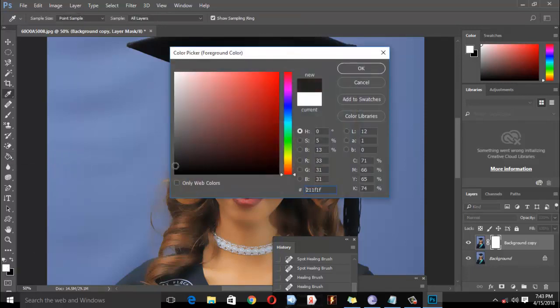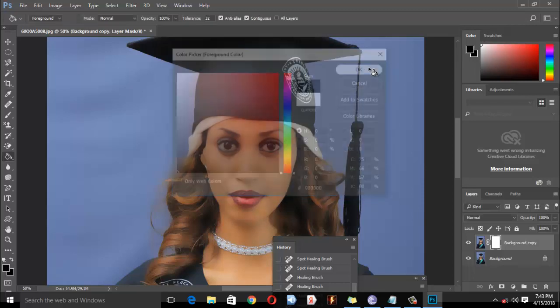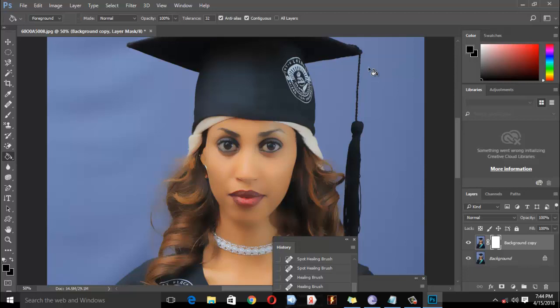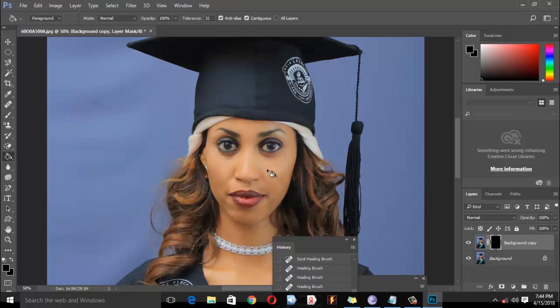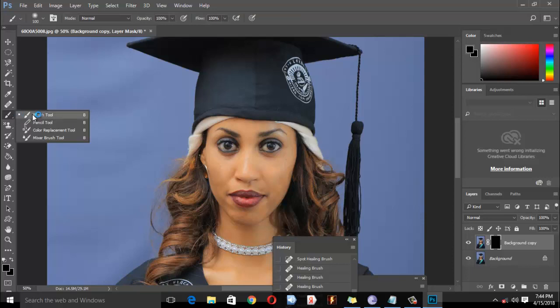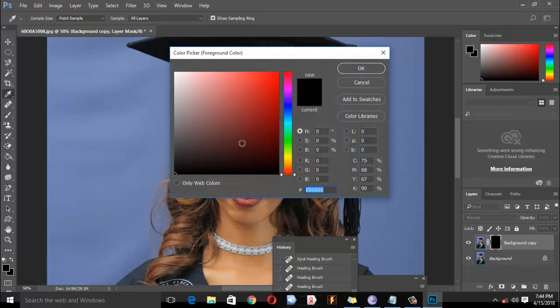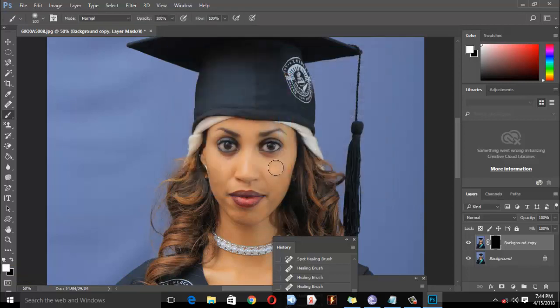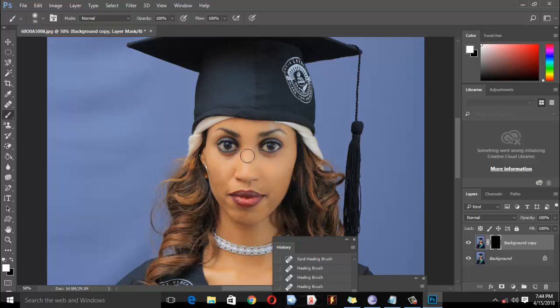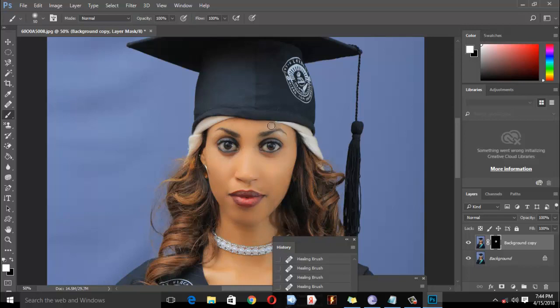When working with the mask, select the brush tool. Use black on the brush to paint over areas where you want to reveal the original detail, like eyes, lips, and hair. This creates a natural look by preserving important features while keeping skin smooth.